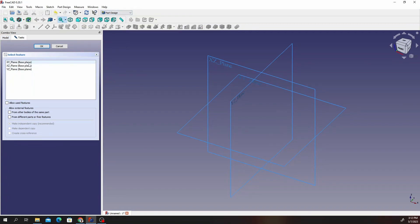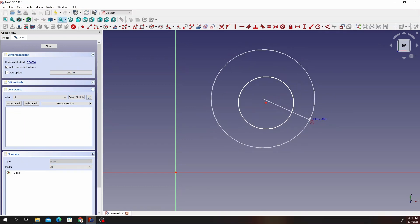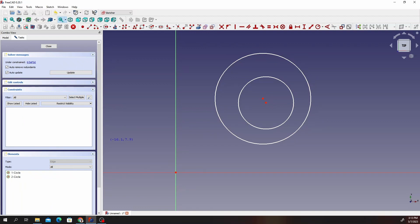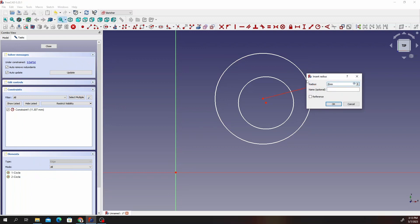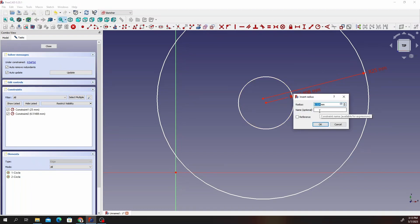Select the XY plane, click OK, and we should have our canvas. Go ahead and click on the circle tool, draw one circle and then draw the second one. We're going to give them some radius constraints. Give the top circle 25 millimeters of radius and then the inner circle 21 millimeters.